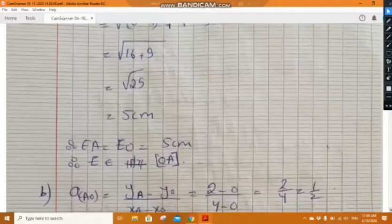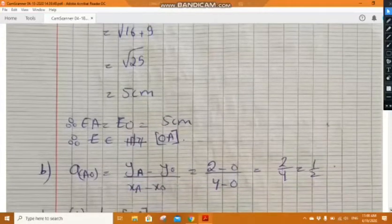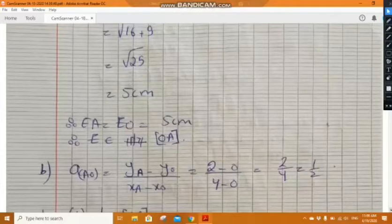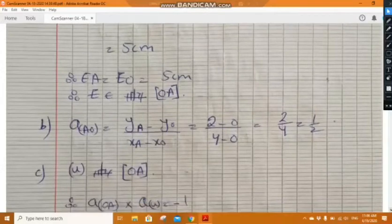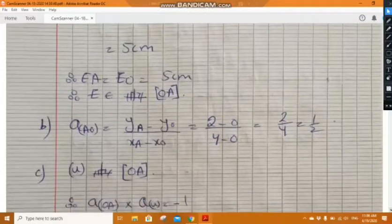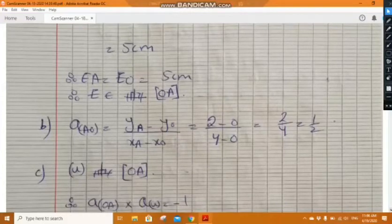In part b, determine the slope of the line OA. Using the formula (y_A minus y_O) over (x_A minus x_O), the slope of OA will be one half.